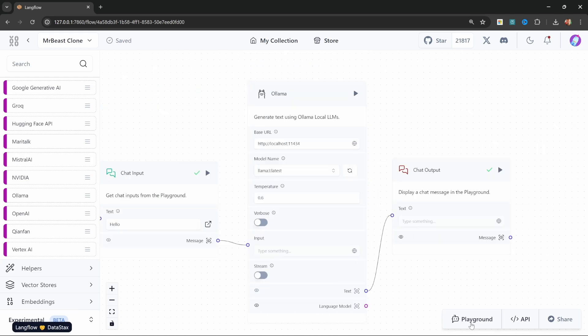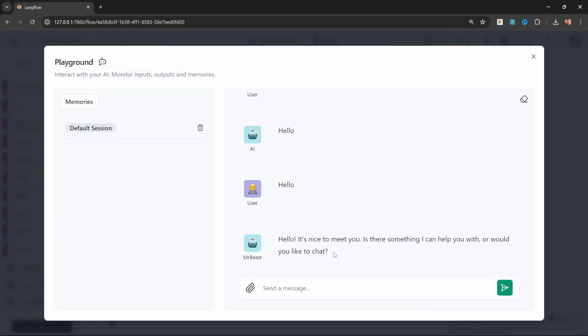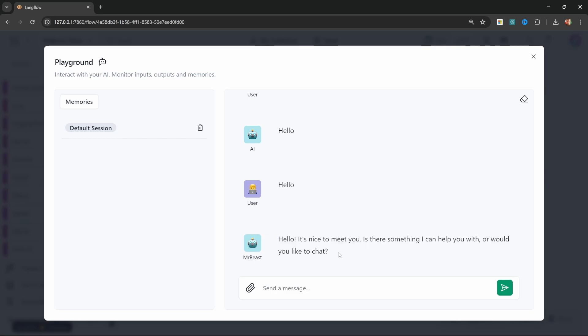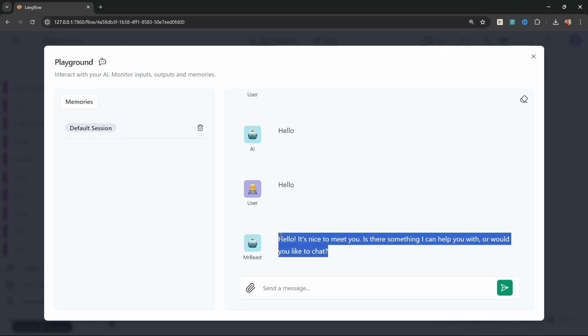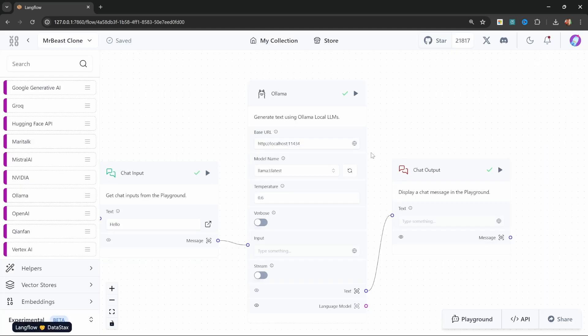Let's give this a spin. In the playground, let's say hello. And we are receiving a response back from the AI model, and this is coming from Ollama. And also note that our avatar is now called MrBeast. Great.